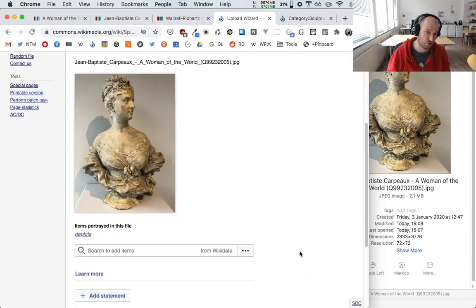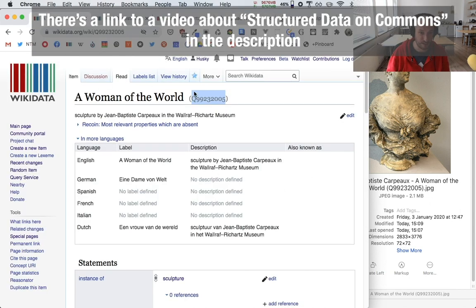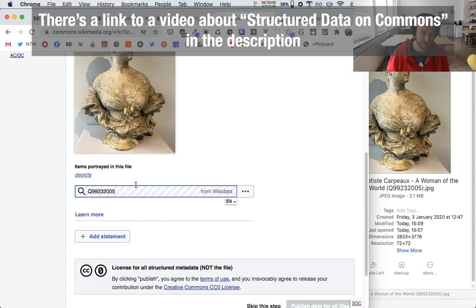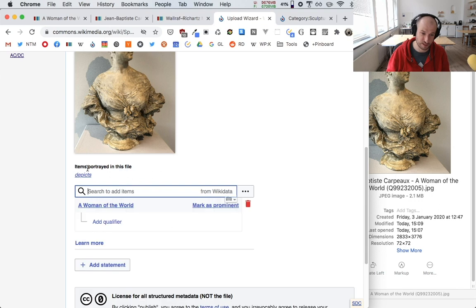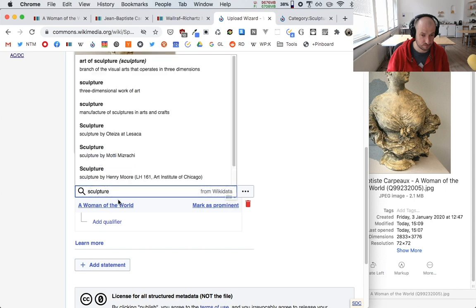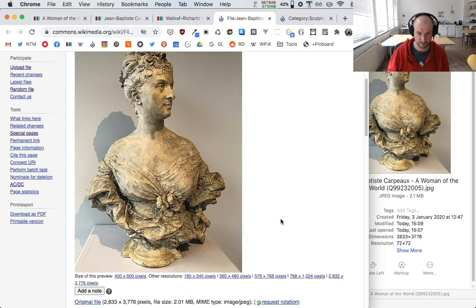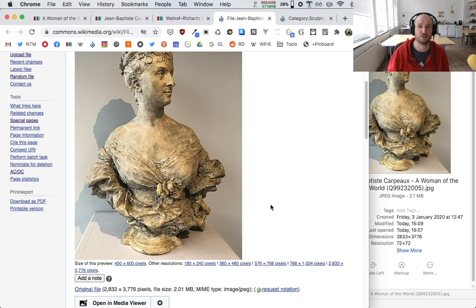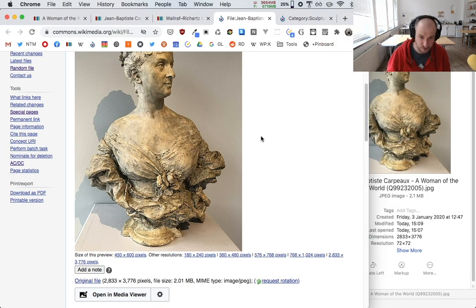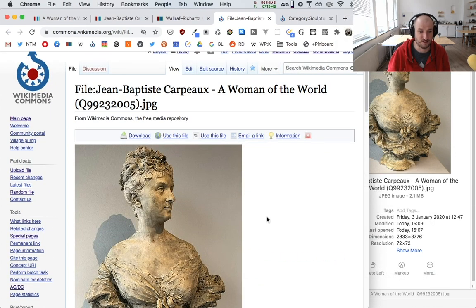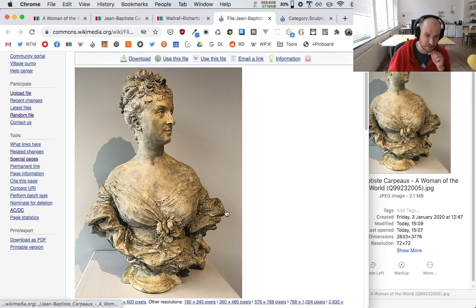Recently you can also add structured data to Wikimedia Commons files, which is awesome — though that probably needs a whole video of its own. I add that the file depicts 'a woman of the world' and also 'sculpture,' then publish. Isn't that lovely — seeing a picture you took over nine months ago finally on the internet, the very first time this sculpture has ever appeared online.